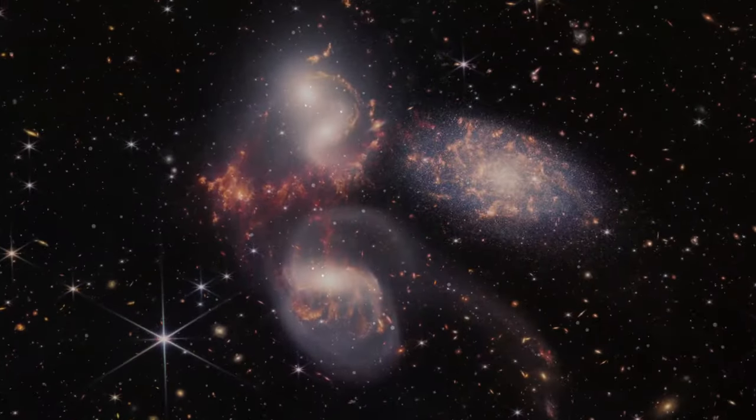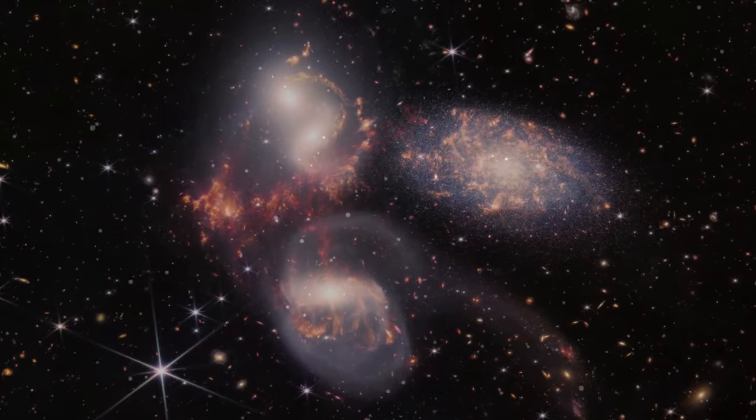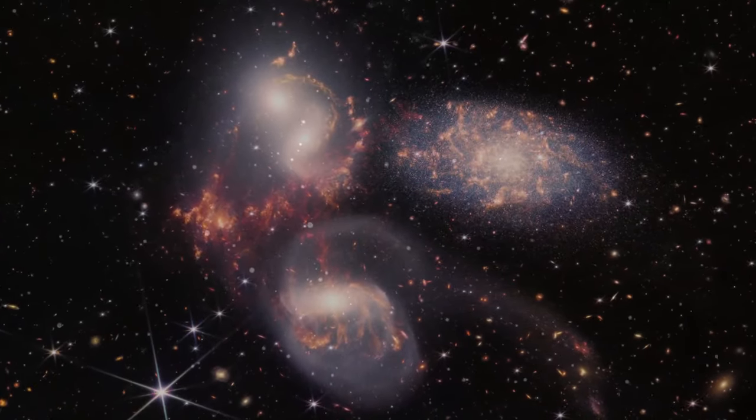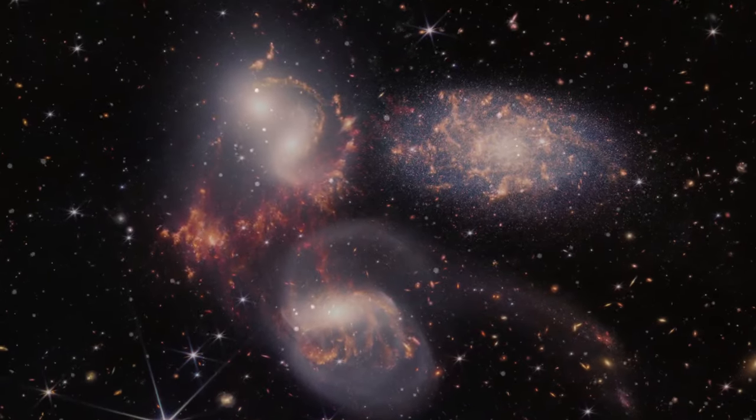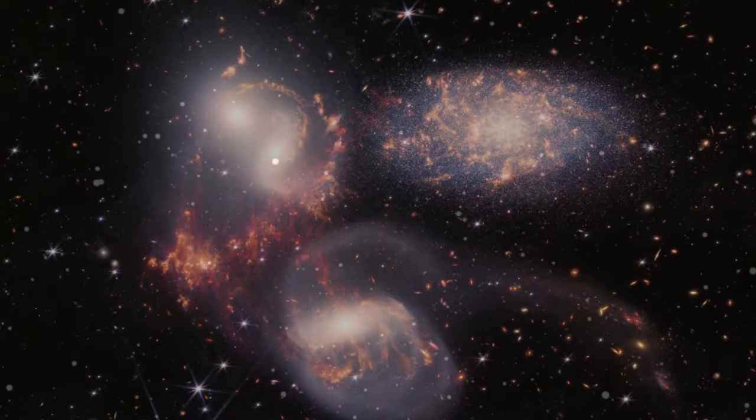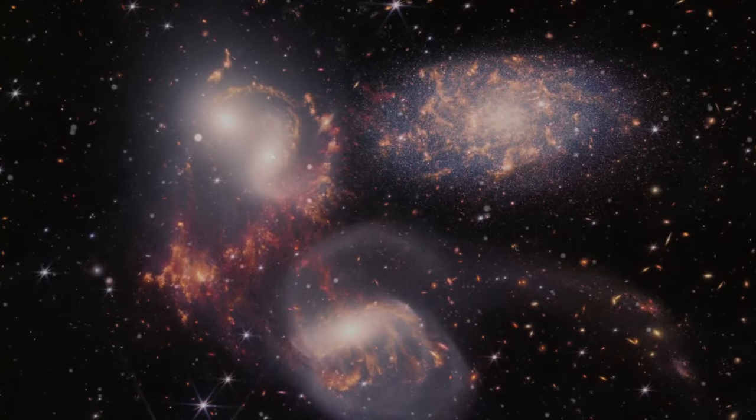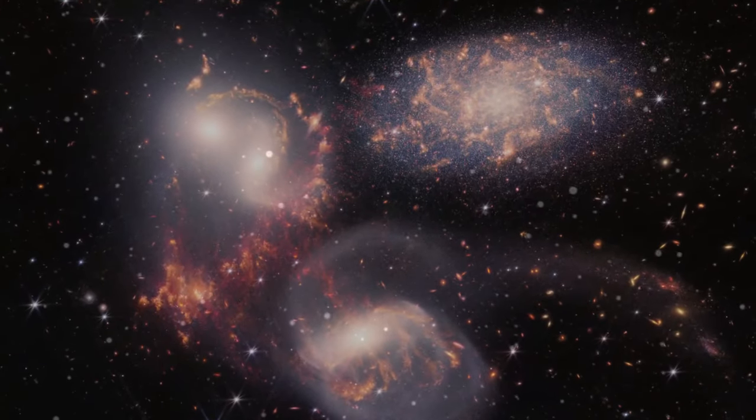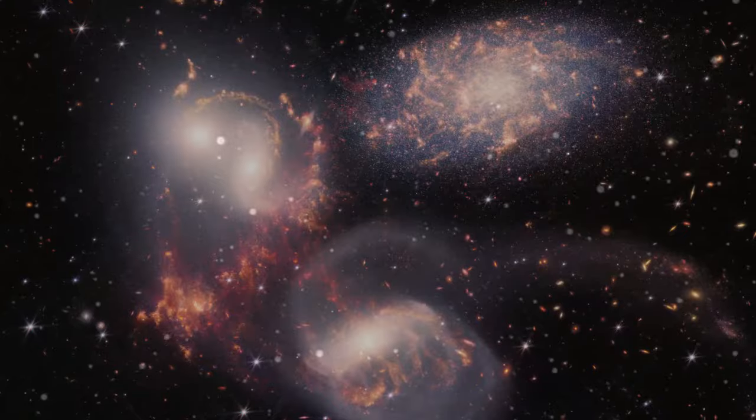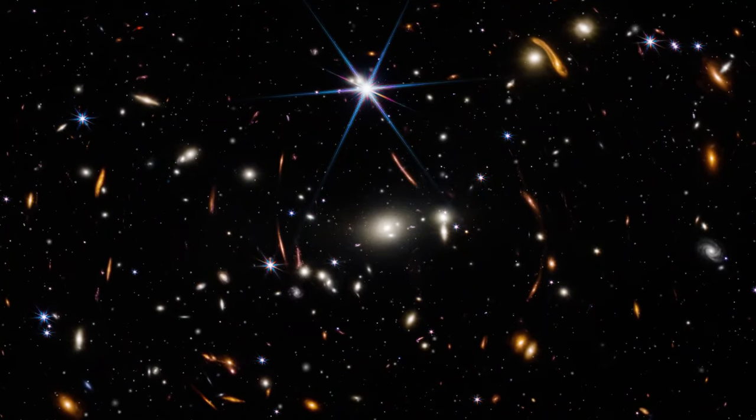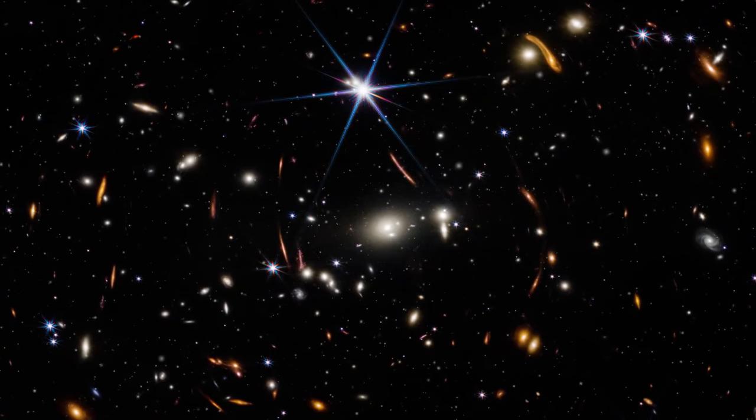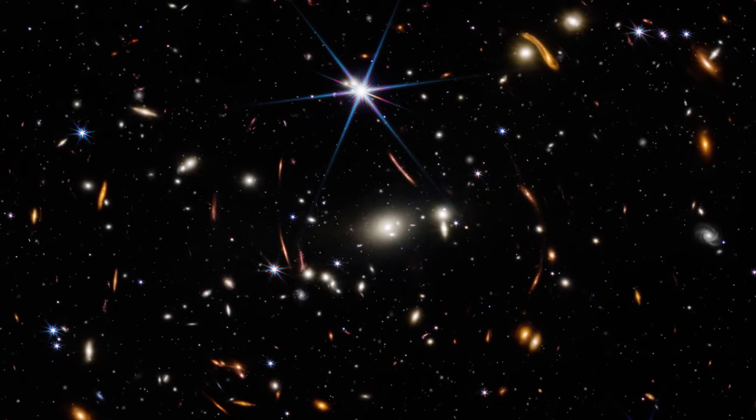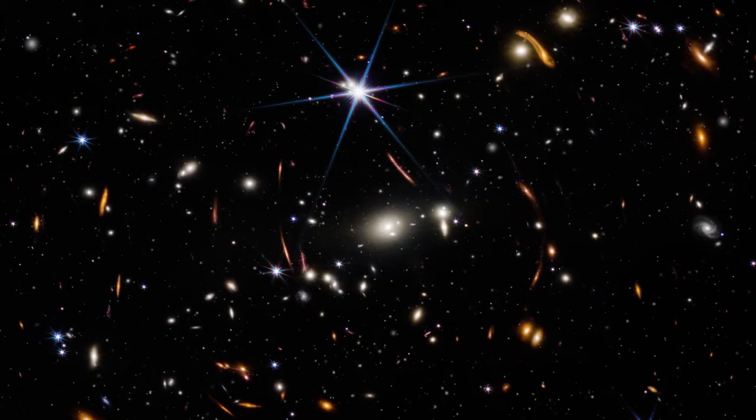Welcome back, space enthusiasts. Today, we embark on a journey through the cosmos to explore the fascinating TRAPPIST-1 system and ponder a question that has captured the imagination of scientists and dreamers alike.